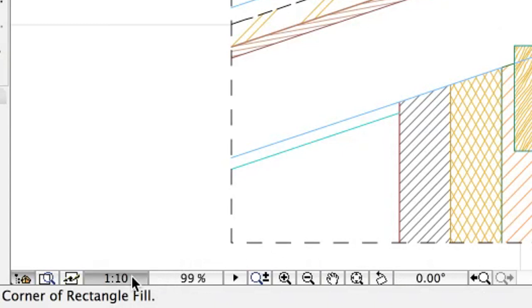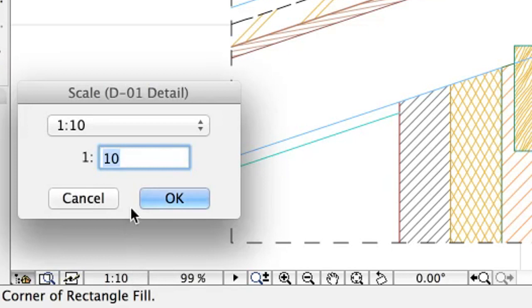To change the scale of the detail if needed, click on the Current Scale button at the bottom of the detail window.